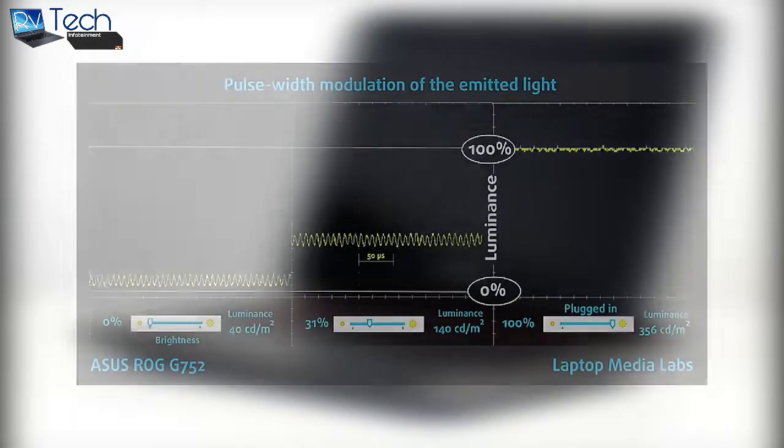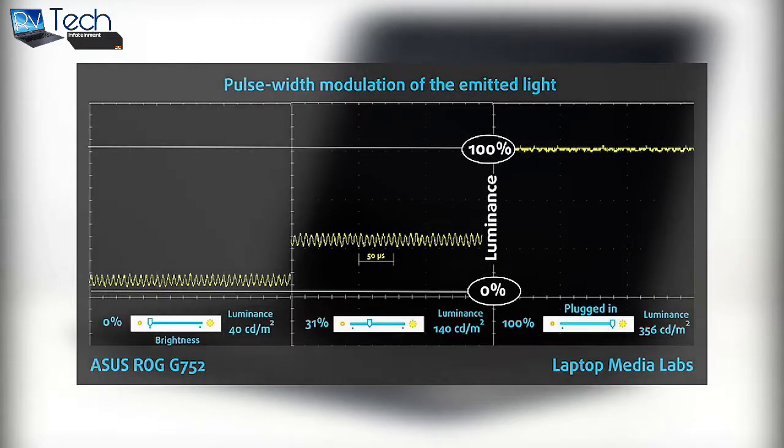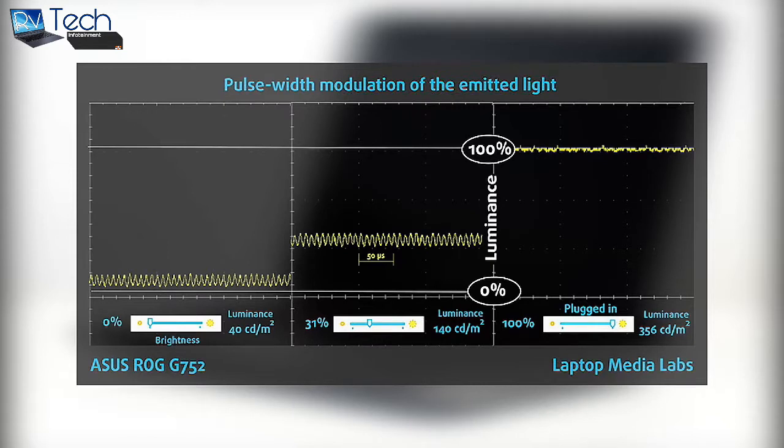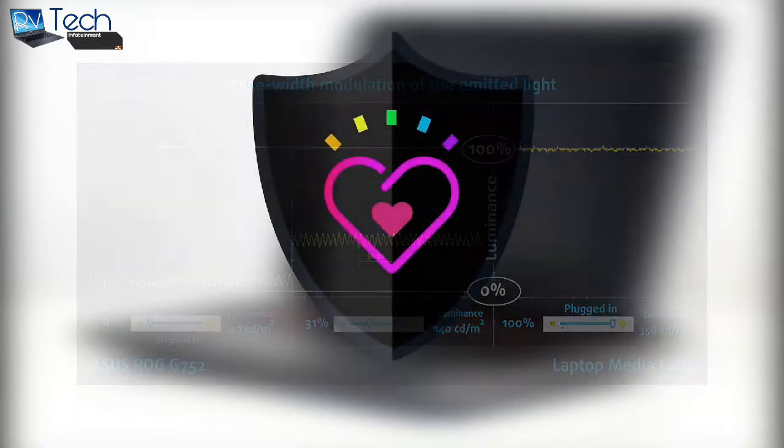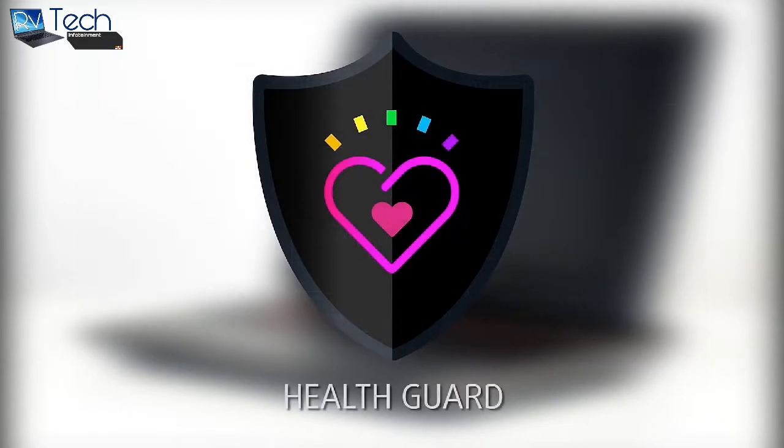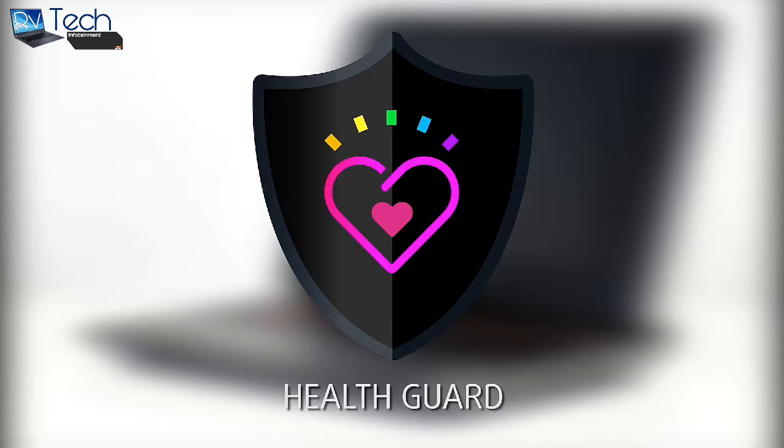We didn't detect any pulse-wave modulation or screen flickering on the Asus ROG G752VT. This means the display can be used for longer periods of time without affecting users with sensitive eyes. Here is where our Health Guard profile comes in handy. It limits the harmful blue light from the display and keeps the colors perceptually accurate. You can learn more about the health impact of blue light emissions and our solution in the article included in the top right corner of this video.